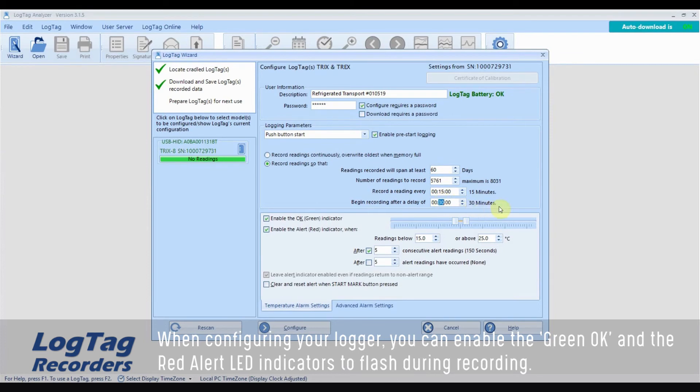When configuring your logger, you can enable the green OK and the red alert LED indicators to flash during recording.